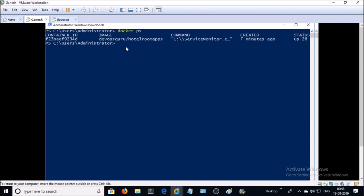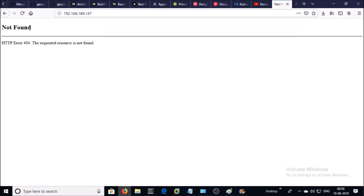Yes, new container has been launched and my application should be available on the browser. Also,